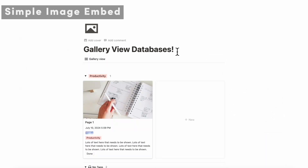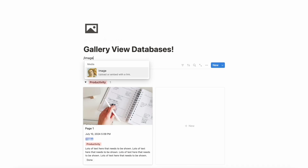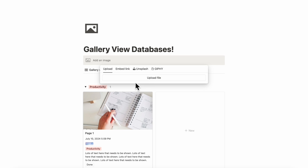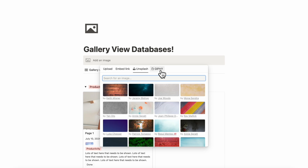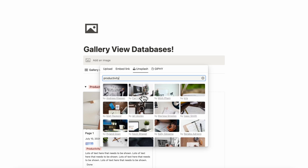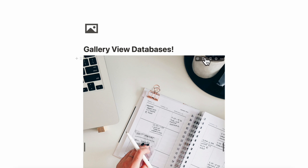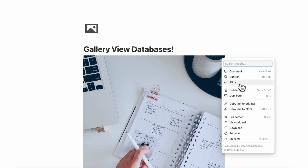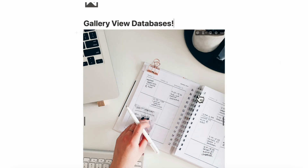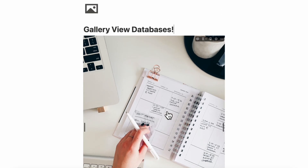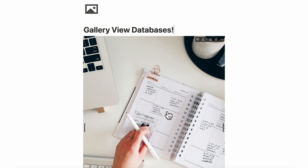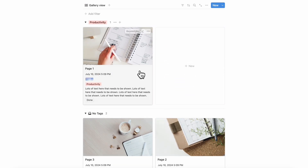Now you might be wondering what if you just want to add a simple image. You can type slash image and simply upload something that's not in a gallery view database. You can embed a link, use Unsplash, or use Giffy. If we add a productivity image, you have a lot of options in terms of how it's displayed — it can be on the left, the right, or the center. You can also add captions. We would highly recommend using a simple image over a gallery view if you simply want to display an image inside of your text. However, if you want to organize your images or they act more like cover photos for your database pages, we would recommend gallery view.